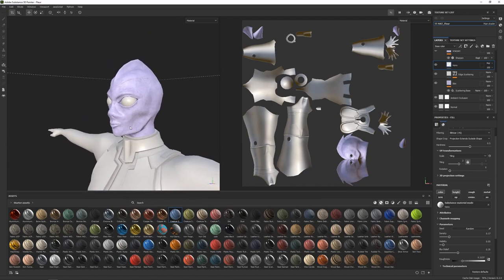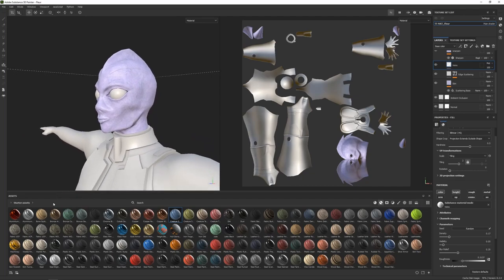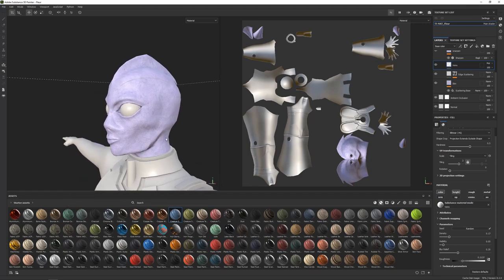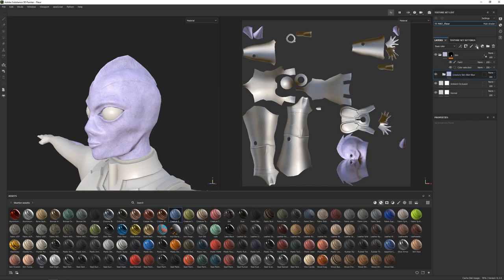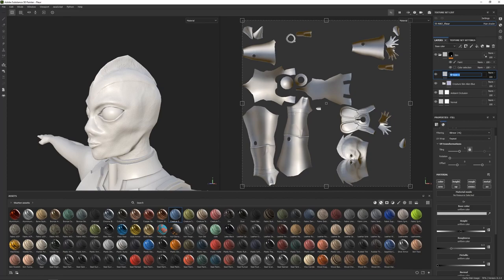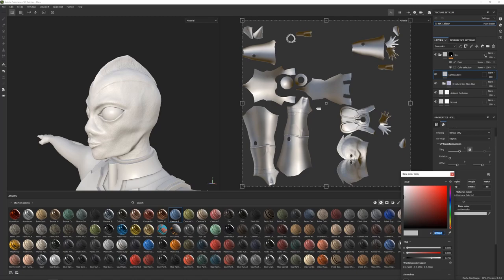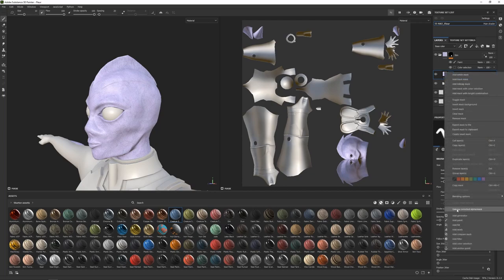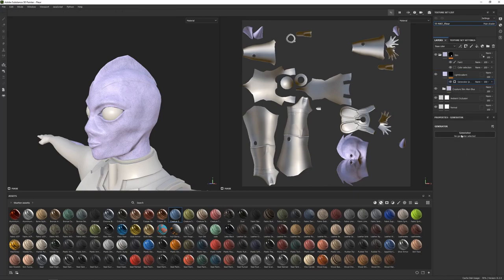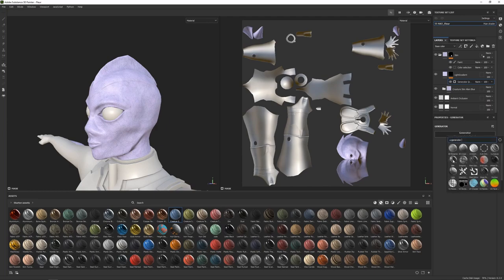This is a really good start for our skin, but very rarely will you get the perfect result just from a starter smart material asset, so we're going to add more details and shading. Above the creature skin group I'm going to add a new fill layer called 'light gradient.' I'll select only the color channel by alt-left-clicking on color, set it to a color slightly lighter than the base material, then right-click and add a black mask, then add a generator and search for 'position.'